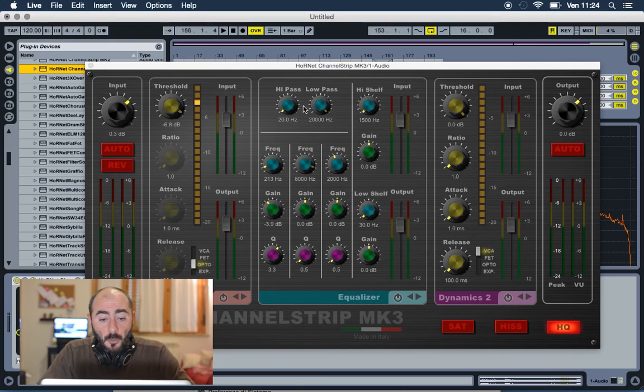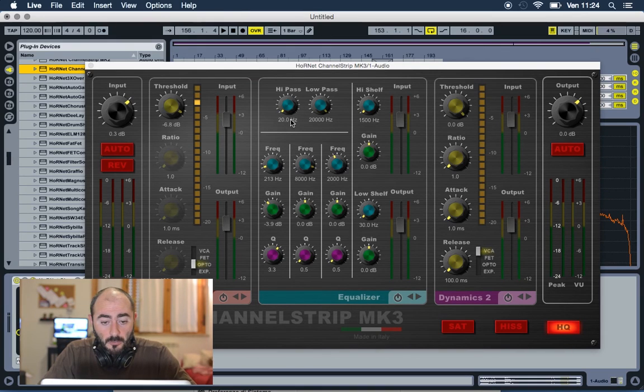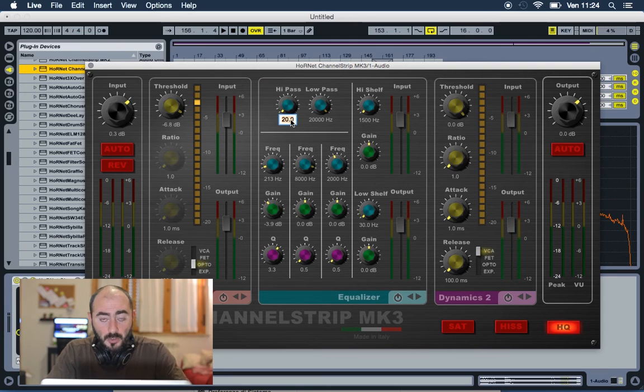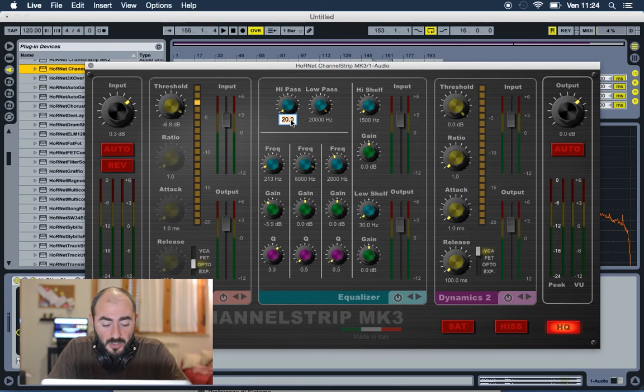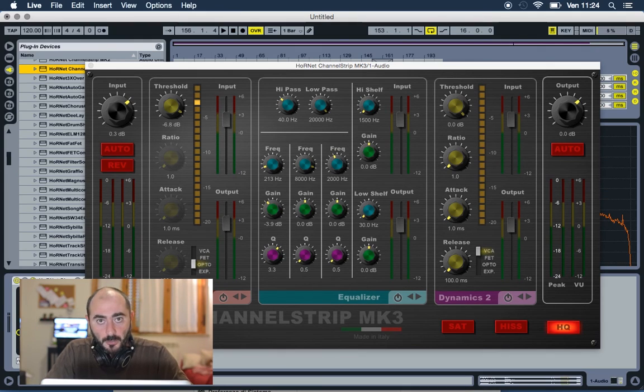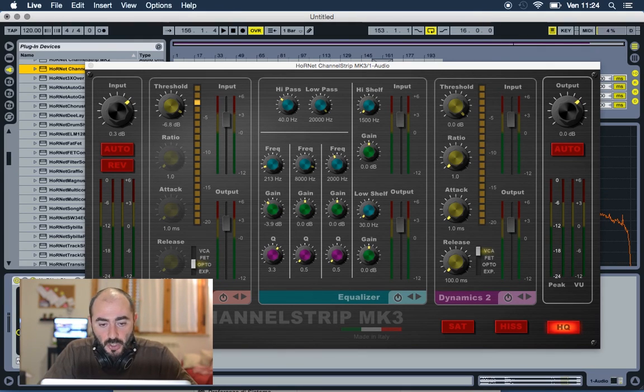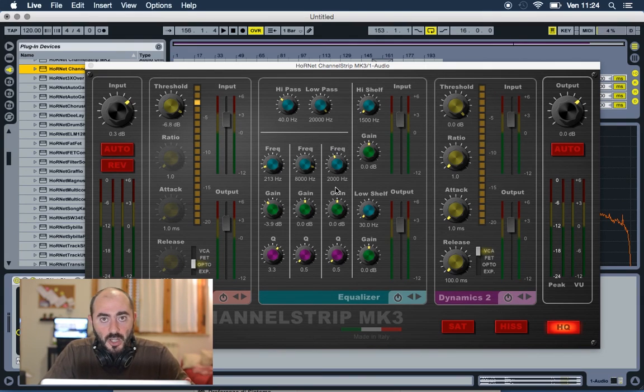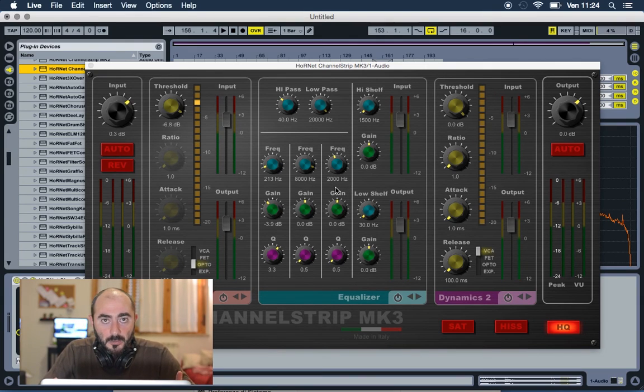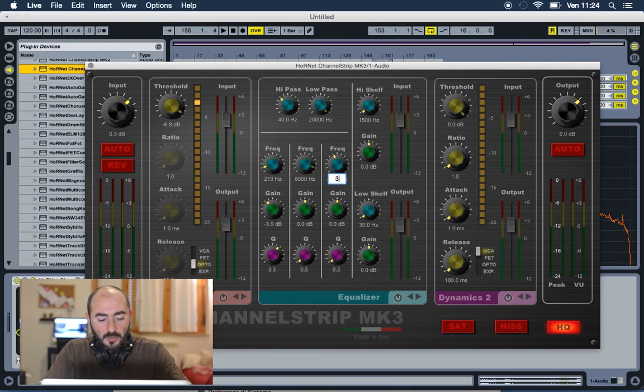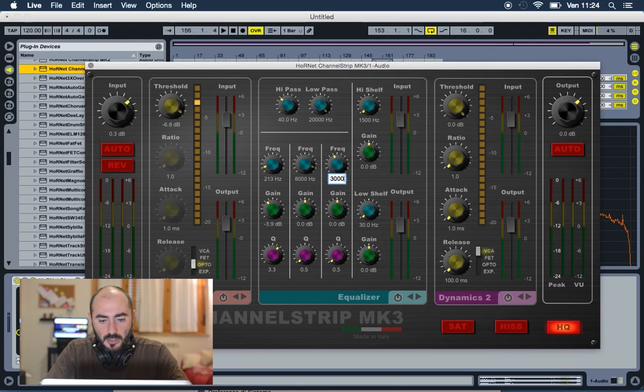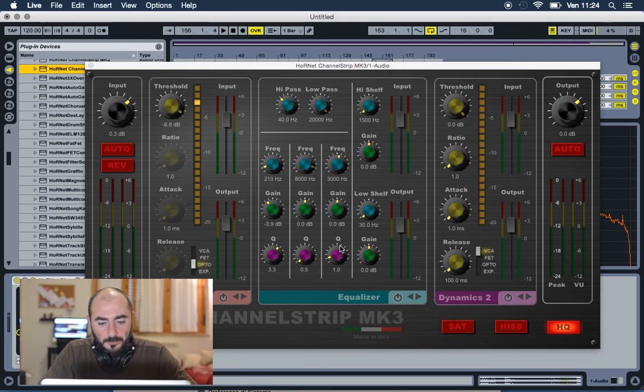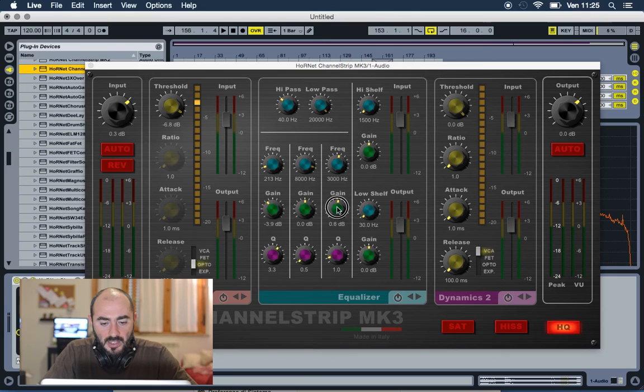Now with our high-pass filter we are gonna cut everything below 40 Hz because we are not gonna hear it anyway. So we are cleaning up the track for the limiter stage. And now we are gonna make some general adjustment to bring up the mid-highs and have a little bit more definition at around 3000 Hz with a wide Q. We'll add a couple of dBs here.